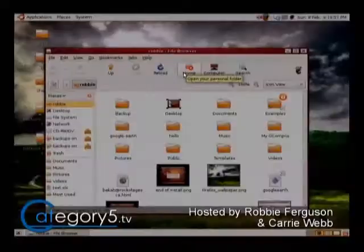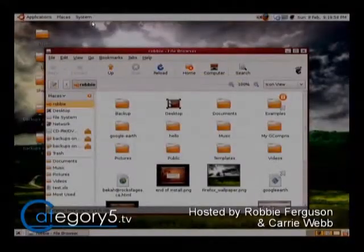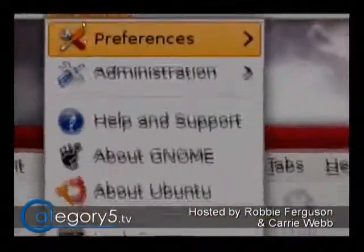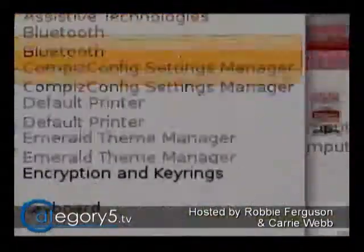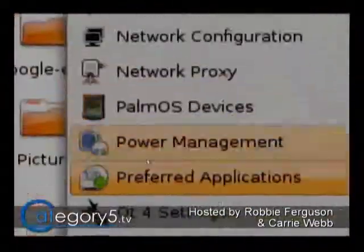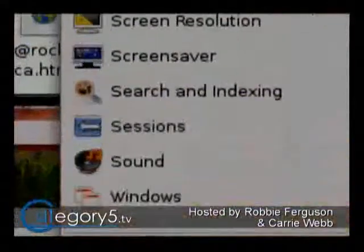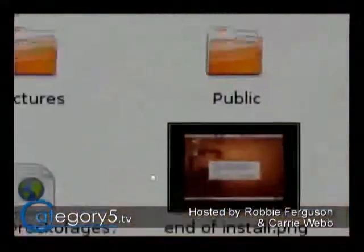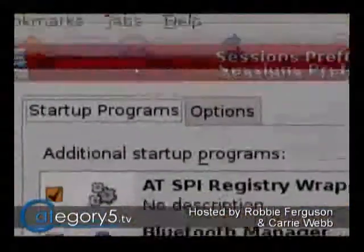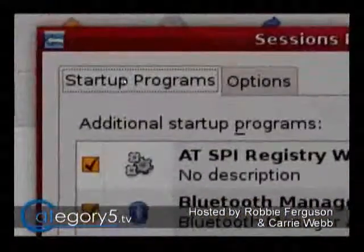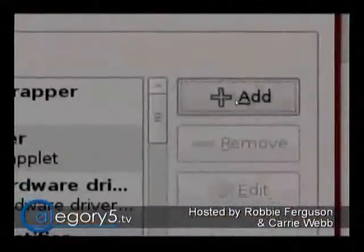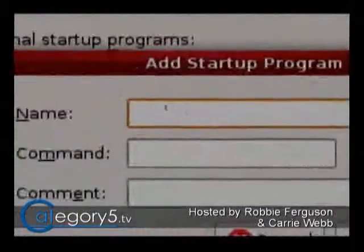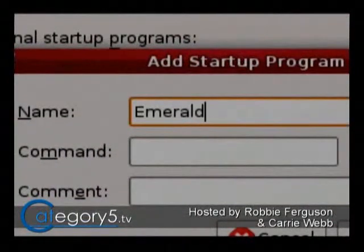To set that up as a session auto-start, go to System > Preferences, then way down here to Sessions. Click on Sessions and you'll see Startup Programs. Click Add, and name it whatever you want — for example, just call it 'Emerald.'